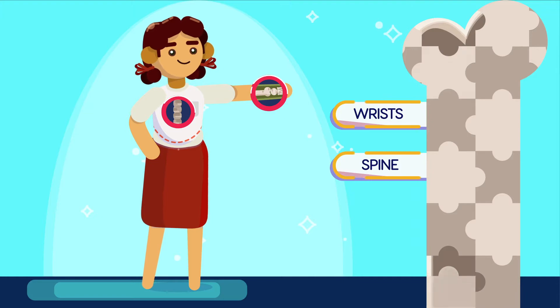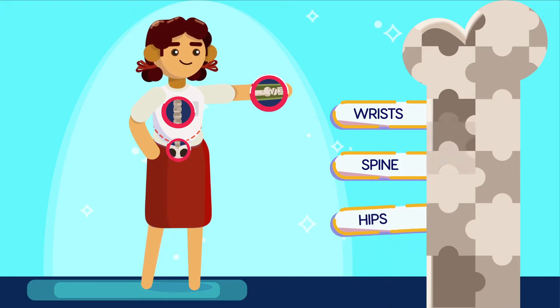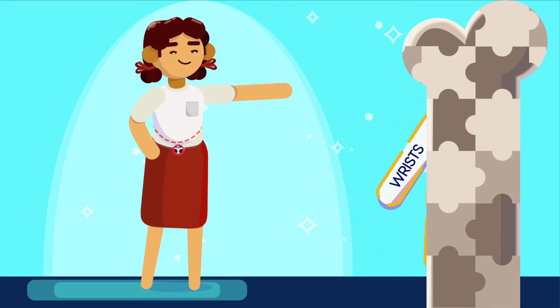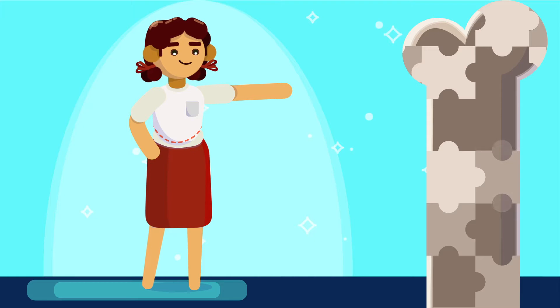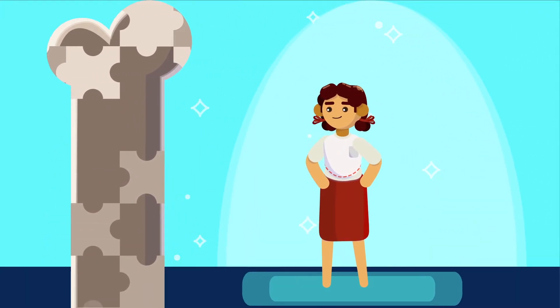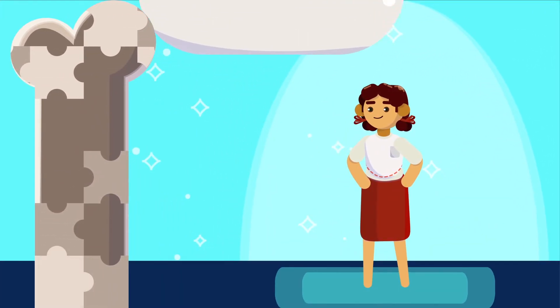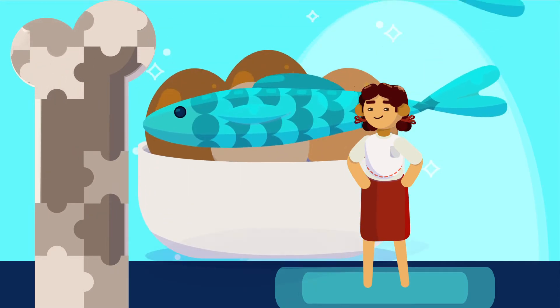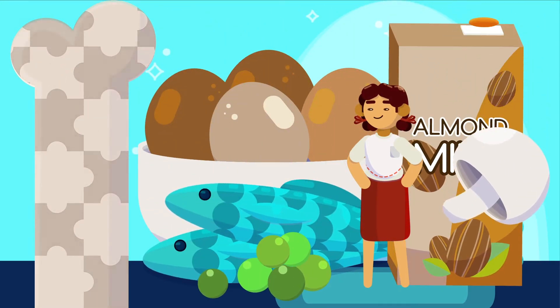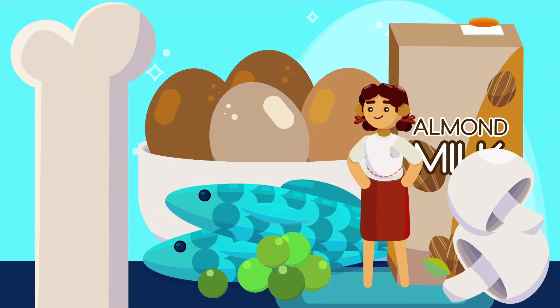Some common fracture sites in people with osteoporosis are the wrists, spine, and hips. Building healthy bones with a diet rich in calcium and certain vitamins like vitamin D can help prevent osteoporosis, since vitamin D improves calcium absorption in the intestine.